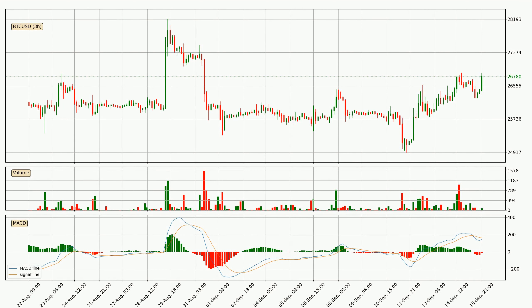In general, the larger timeframes have a greater impact on the price, so please remember that when we display different timeframes with different indicators. Also, the shorter timeframes are only representative for short-term trading.